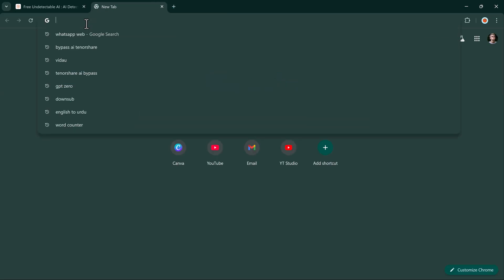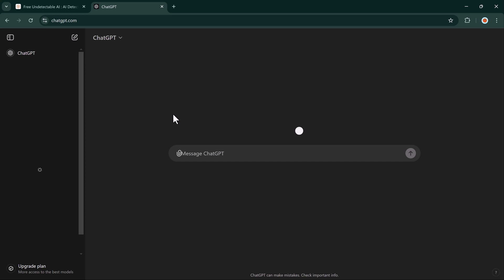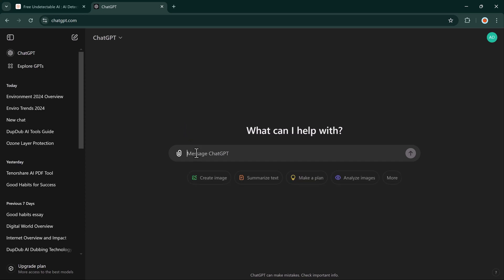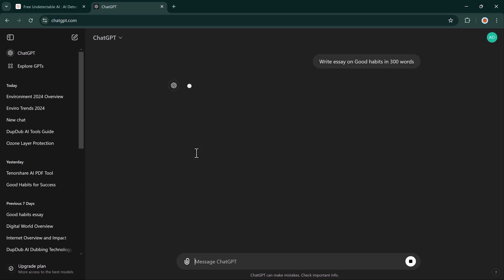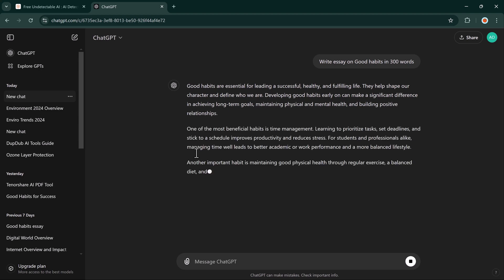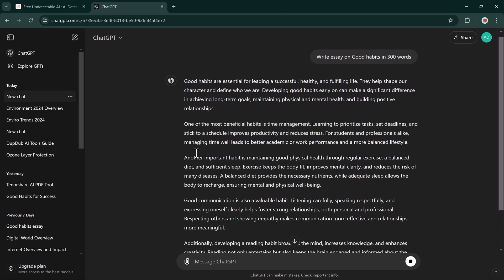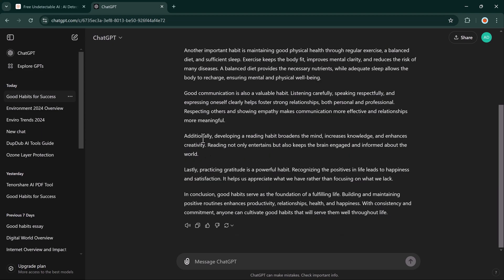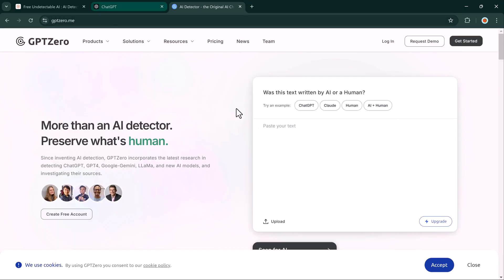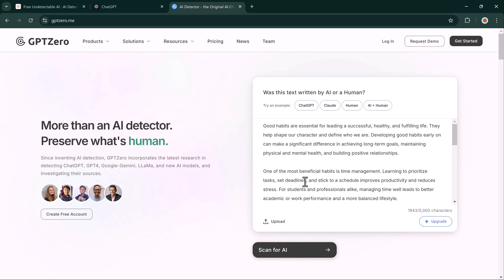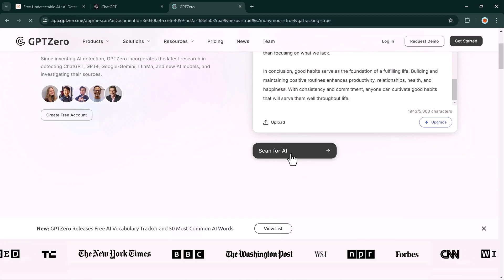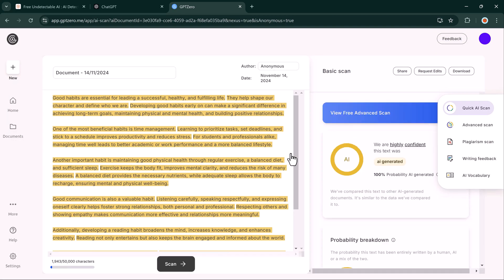I will show you exactly how easy it is to use this tool. First, we will generate a sample text, copy it, and check it on GPT Zero. As expected, it's flagged as AI content. Now let's see Tenorshare AI Bypass in action.